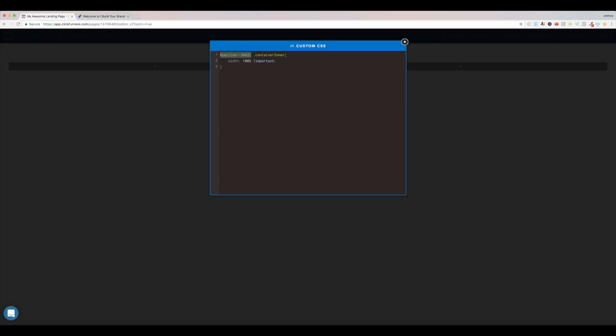So here, I put in that section ID, space, dot, container, enter. The spelling and capitalization does matter. So container, enter, with a capital I here for the enter, open curly bracket, close curly bracket, and in the center here, you want width, colon, space, 100% space, that's an exclamation point, important, semicolon.